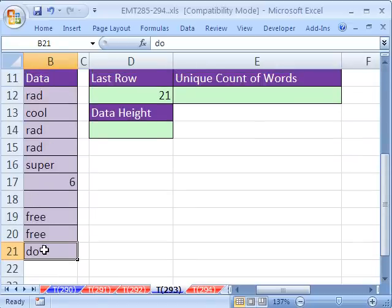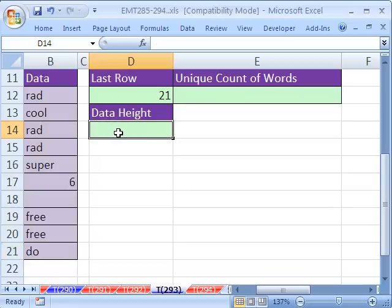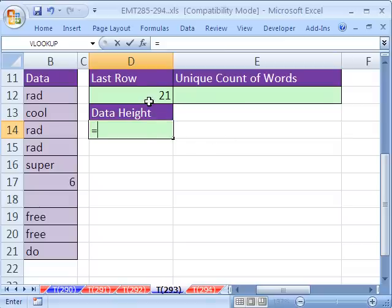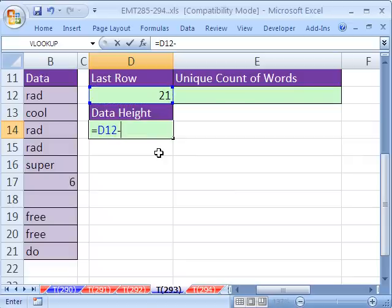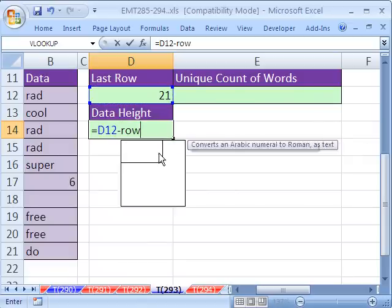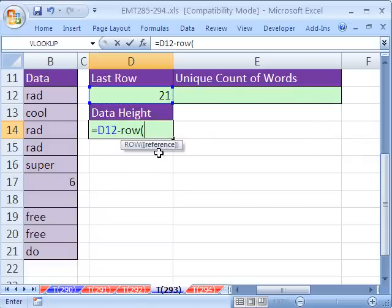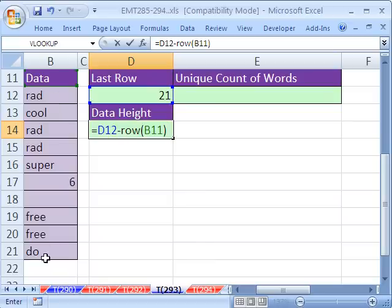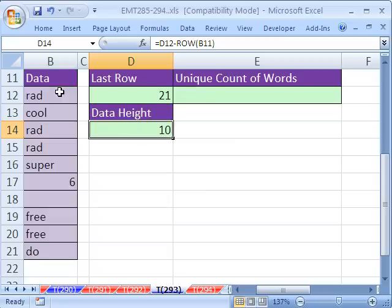We could do this in name, inside of the name dialog box. But I'm going to do it right here just to make it a little bit easier on understanding it. And I'm going to take this last row right here, 21. And I'm going to subtract from it the row of the header. So right now, it'll give us 21 minus 11, which is 10. 10, which is how high our data is, including that blank.